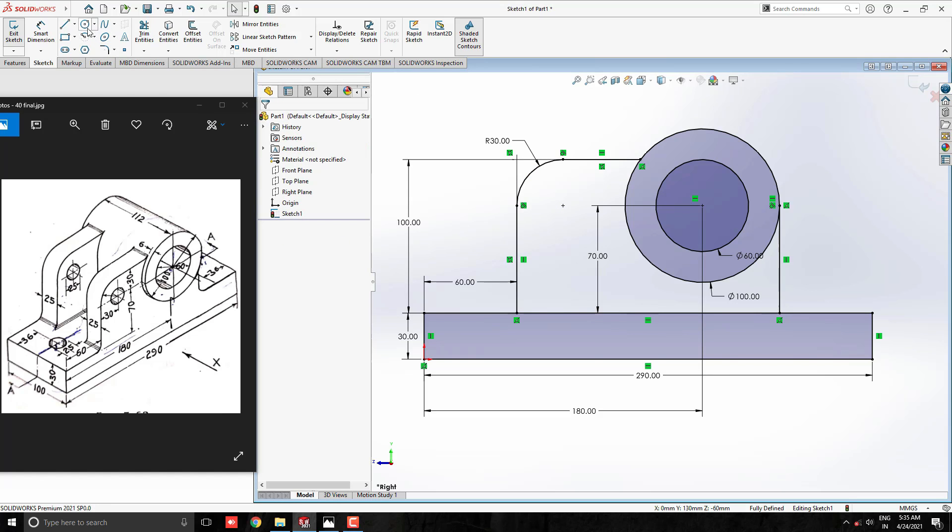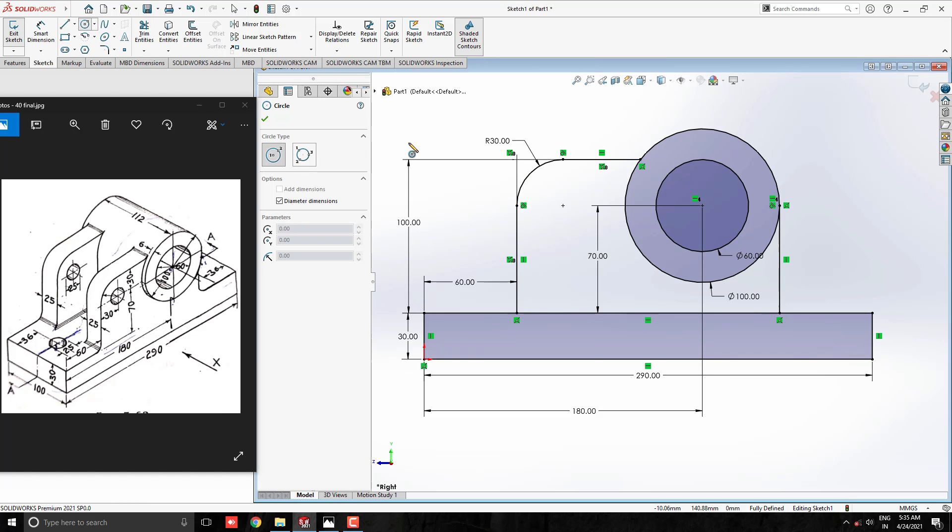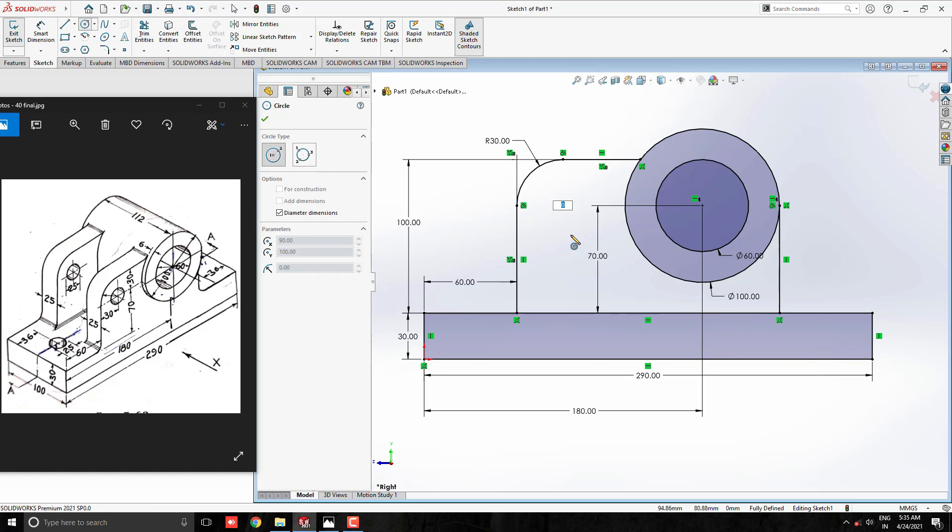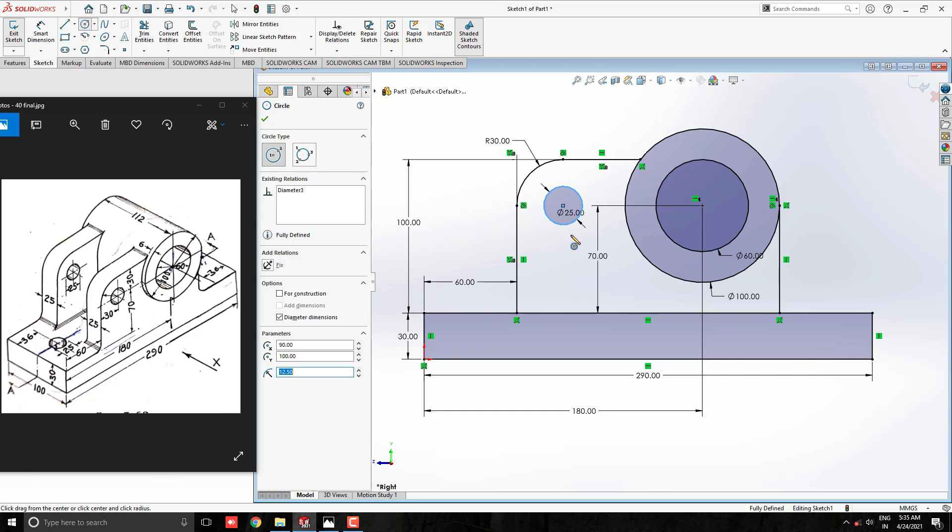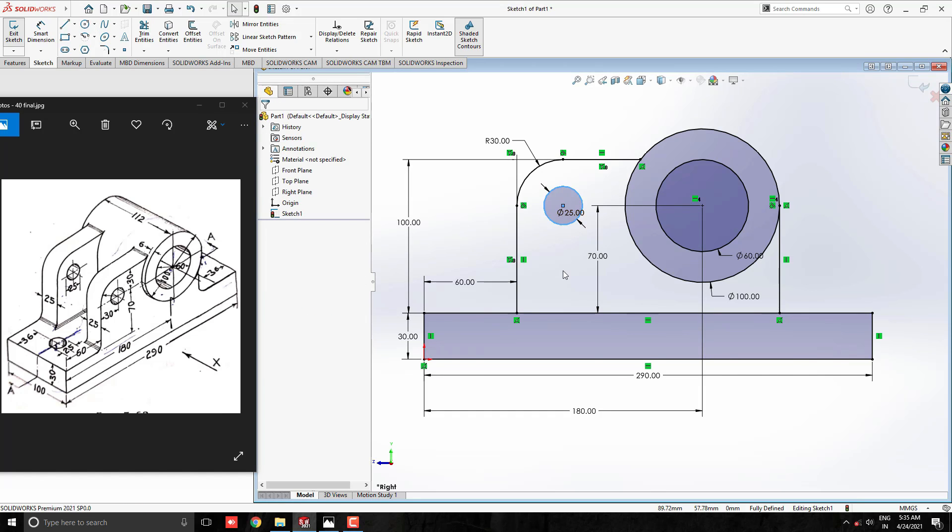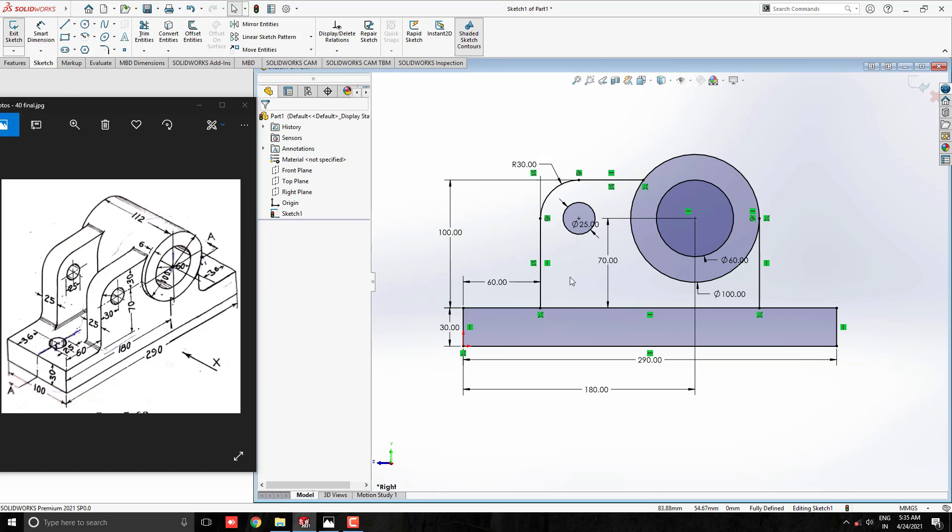Now take a circle tool and draw a circle of diameter 25 mm with the center at this filleted arc. Our sketch is done.